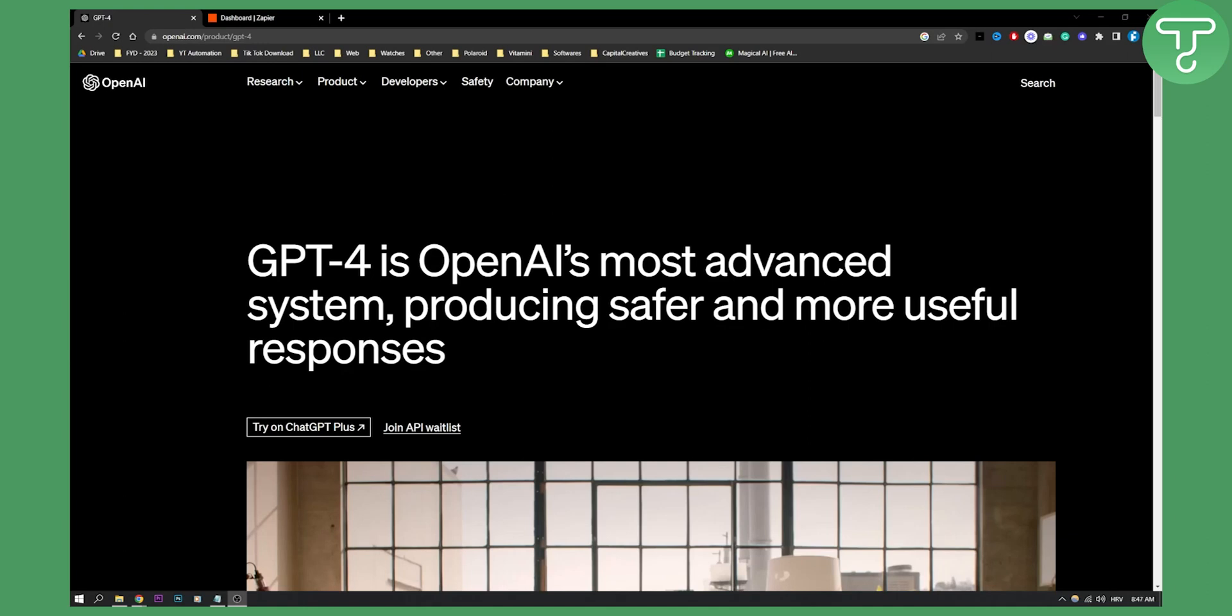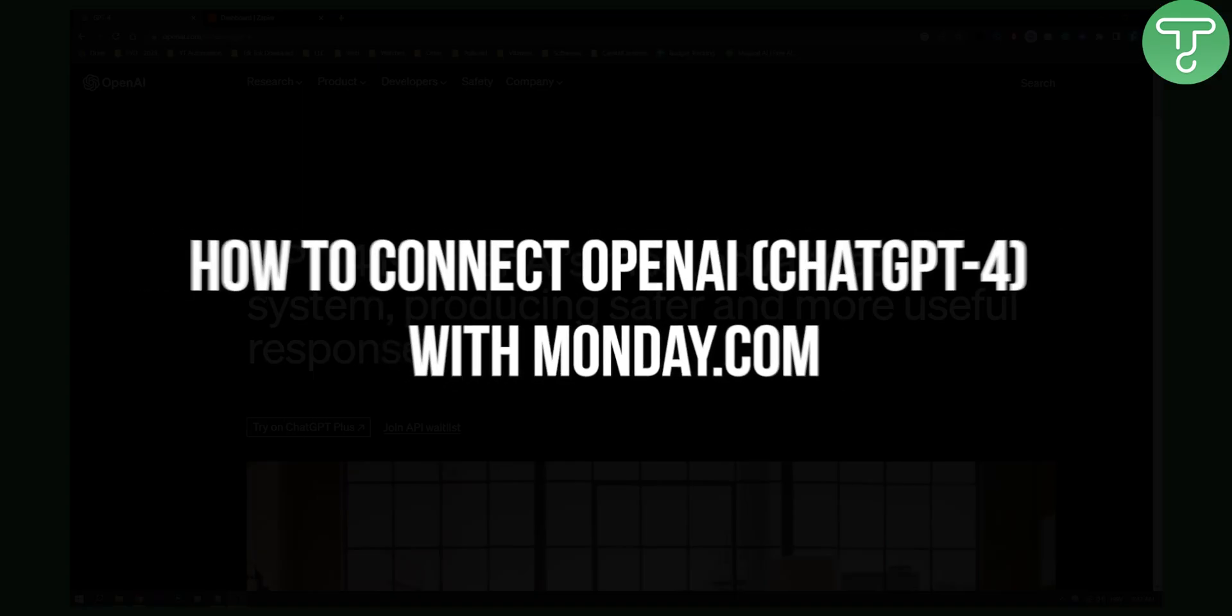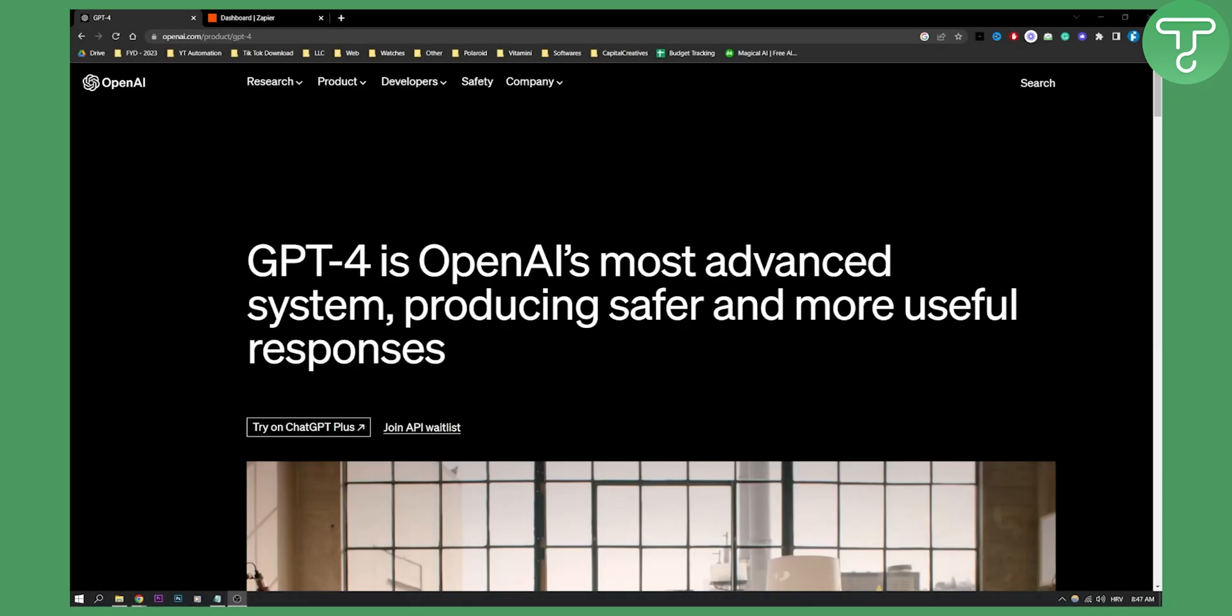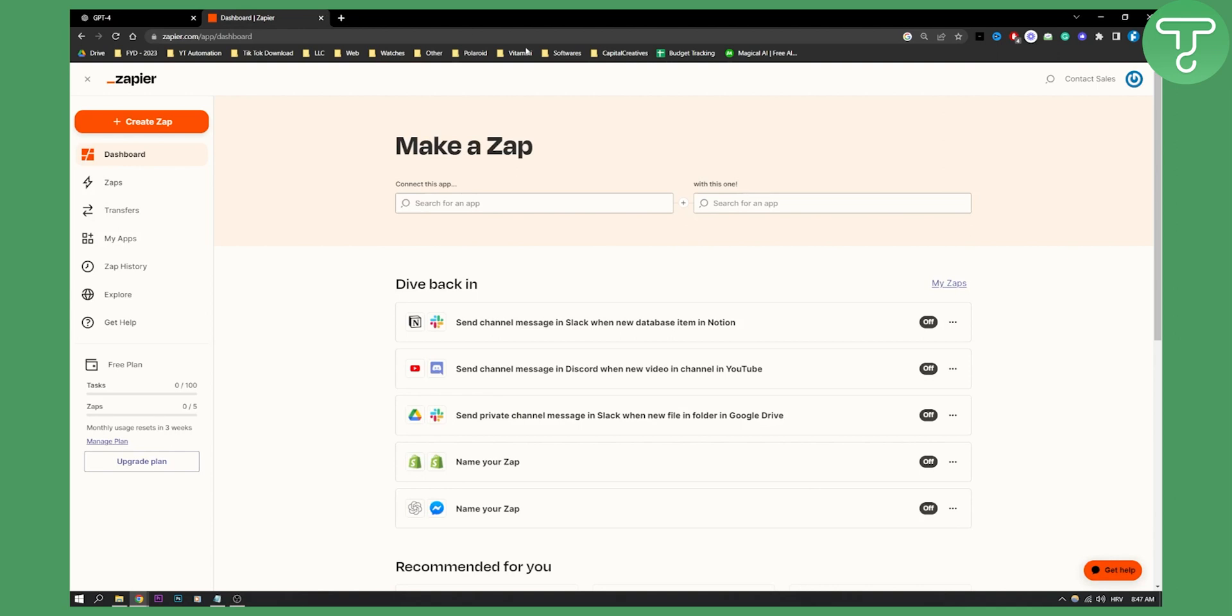Hello everyone, welcome to another video. In this video I will show you how to connect OpenAI and ChatGPT 4 and 3 with monday.com. Now yes, you can actually do this and basically as you can see we have to go to zapier.com.